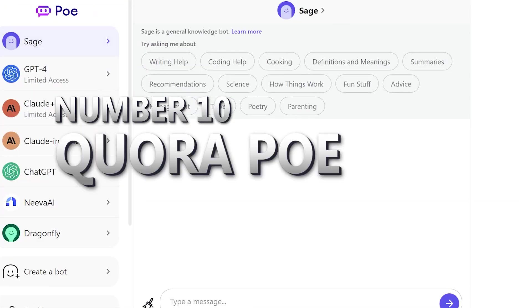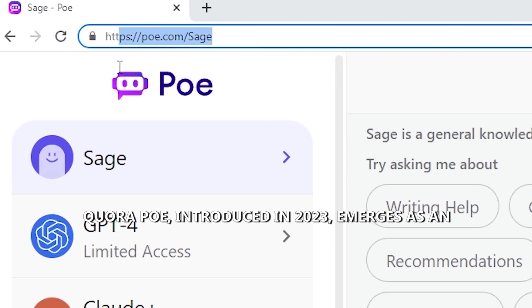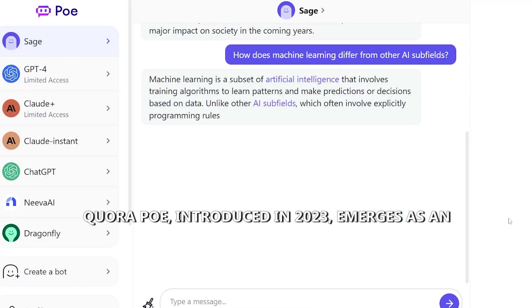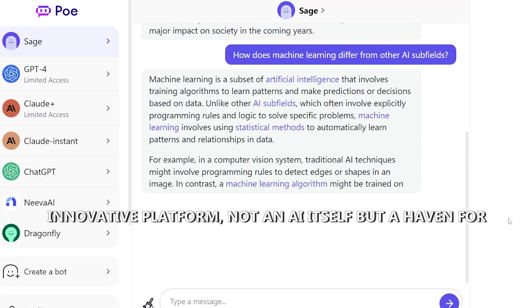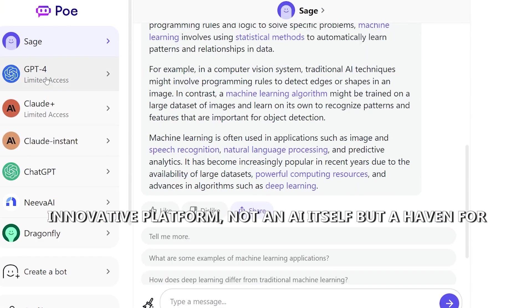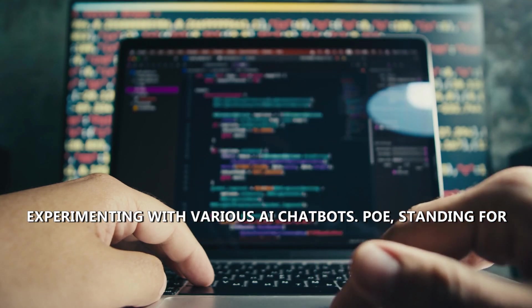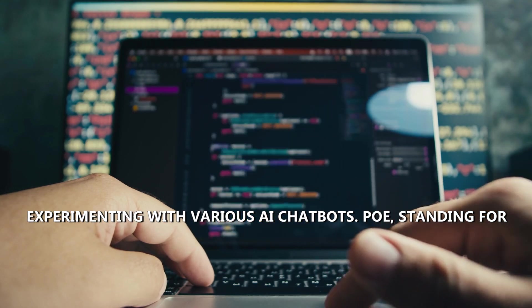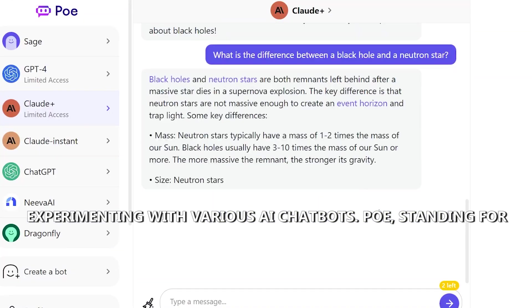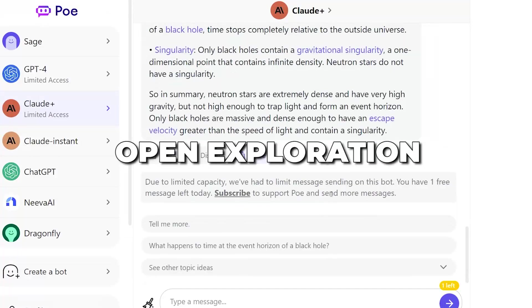Quora Poe, introduced in 2023, emerges as an innovative platform, not an AI itself, but a haven for experimenting with various AI chatbots. Poe, standing for Platform for Open Exploration, allows users to engage in conversations with AI-powered bots.